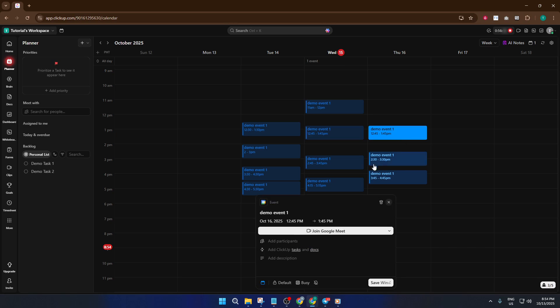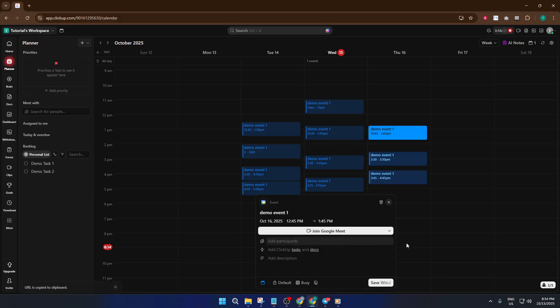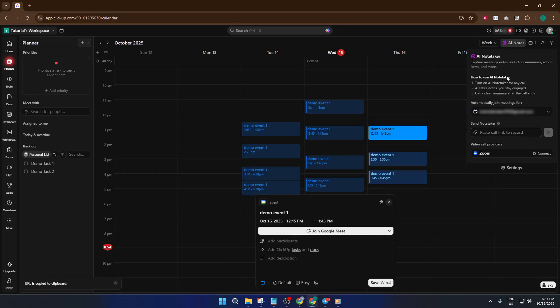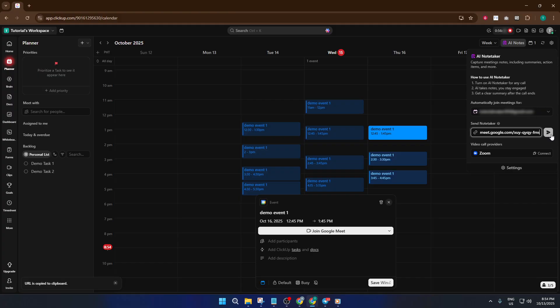And there you go, setting up the ClickUp AI NoteTaker really is as easy as adding your calendar, picking your meeting, and letting the AI do its job. If something doesn't work right away, maybe the sync is slow or the meeting link doesn't go through, don't panic. Just double-check your calendar connection and try again. These hiccups happen to everyone.